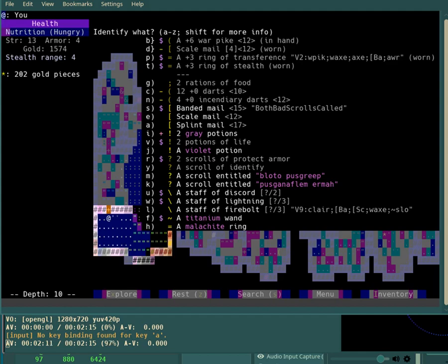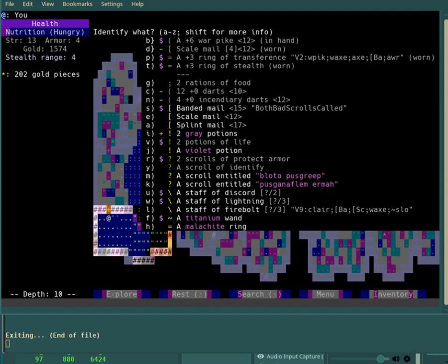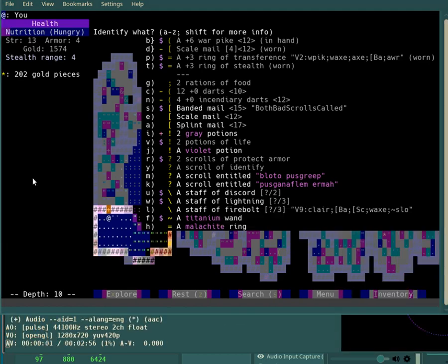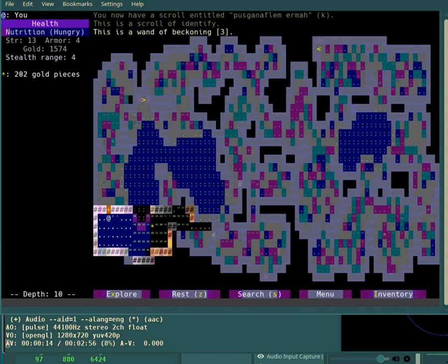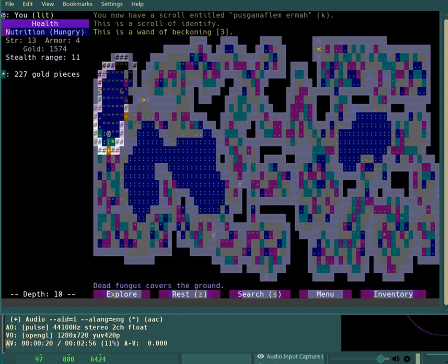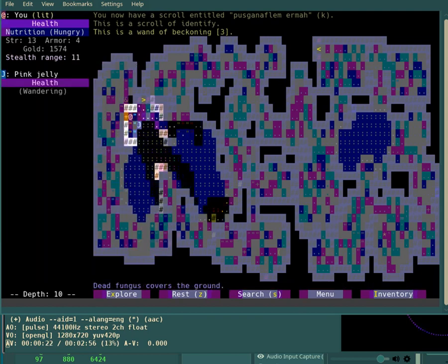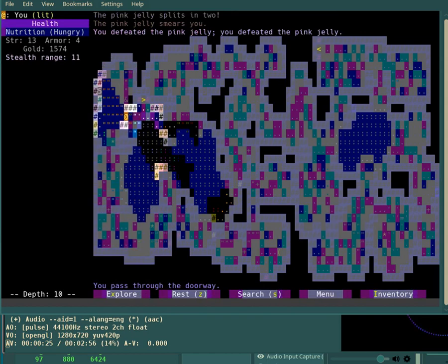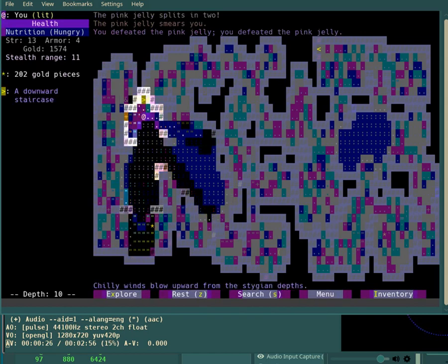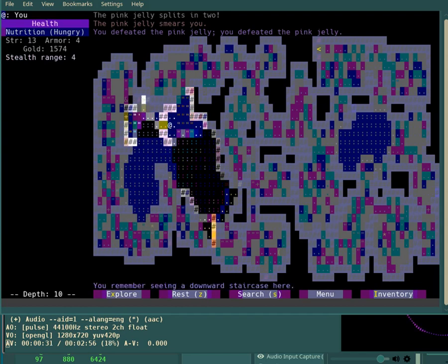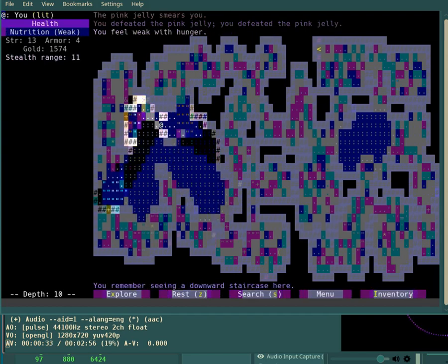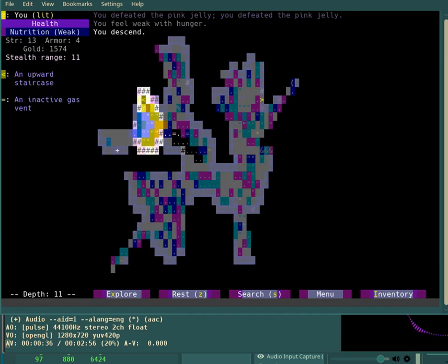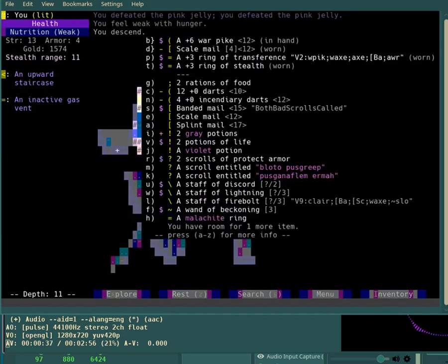Any of the staves might be a good choice, particularly Firebolt and Discord. Or the Titanium Wand. Let's do that. Eh, beckoning. I mean, it does have its moments. Comes in handy occasionally. I do not think of it as one of the more powerful wands, however. And in general, wands are not as powerful as staves in this game.